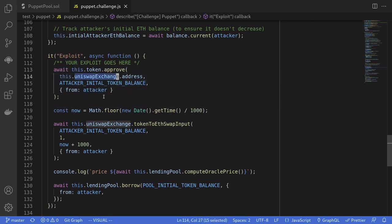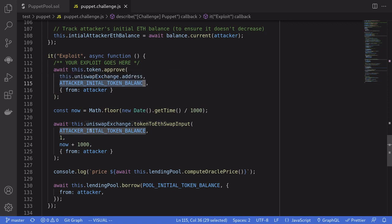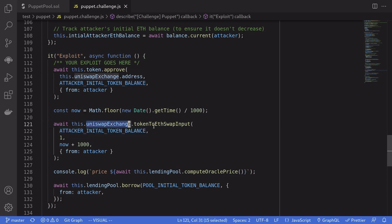And then we swap our DBT tokens for ETH by calling Uniswap exchange token to ETH swap input.